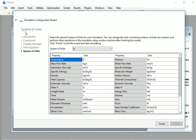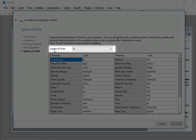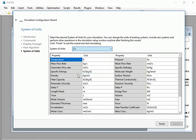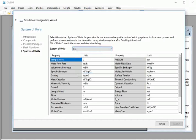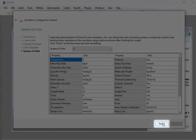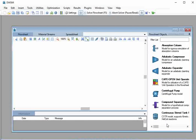The next option is System of Units. Under System of Units, select C5. At the bottom, click on the Finish button.